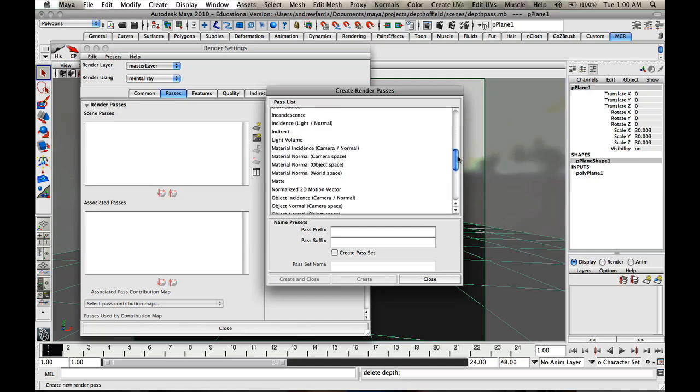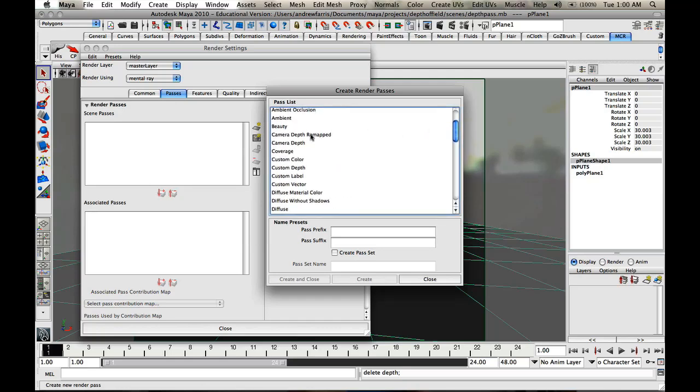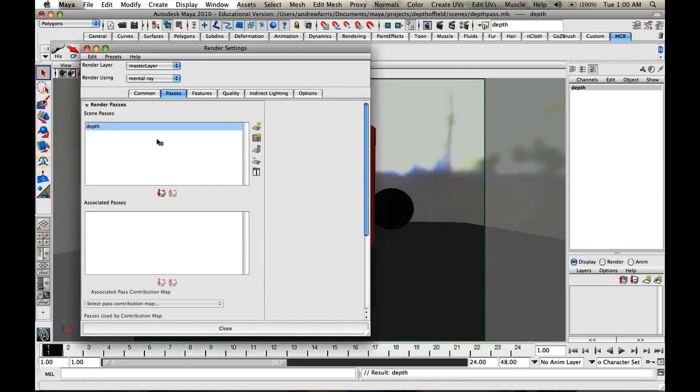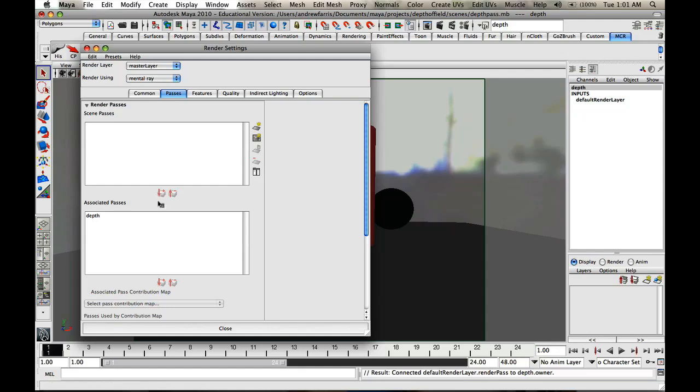For now what we're going to go to is camera depth, and then we're going to create and close. It's got scene passes, but it is not associated to the camera, so basically what we've got to do is just click this button, and it should be good to go.